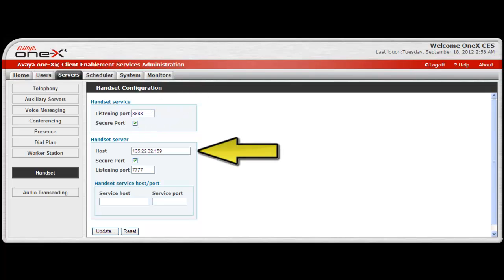Enter the host IP address for the handset server if the configuration is a standalone deployment. Or, enter the Client Enablement Services IP address if the handset server is a co-resident configuration.